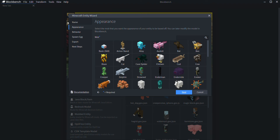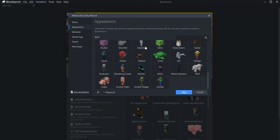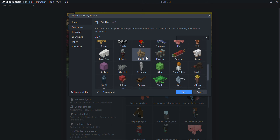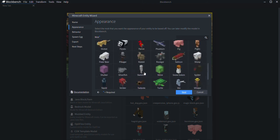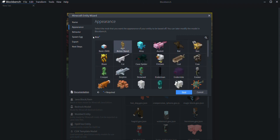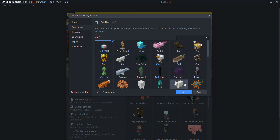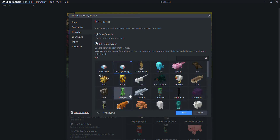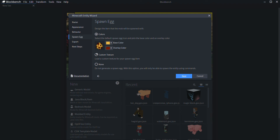Next, you choose what your entity is going to be based off of. They finally updated this and added all the mobs in the new update, including the frog. Basically, if you want to retexture a mob and turn it into your own, you can do that. I'm just going to create my own. Then you can give the entity a different behavior — it can walk and behave like any other mob. I'll just keep the same behavior and hit Next.